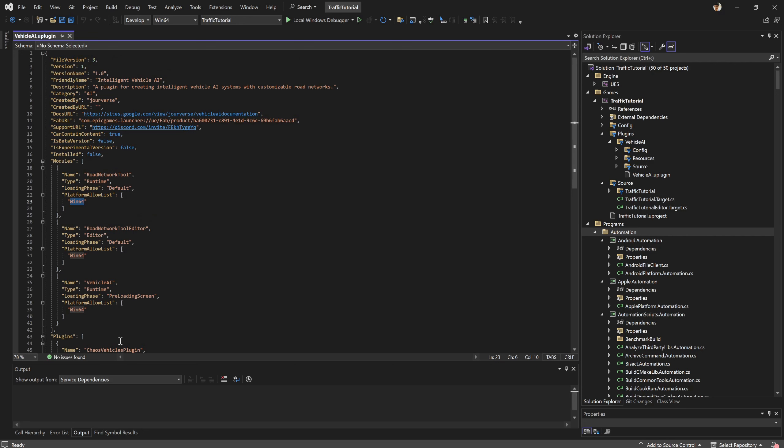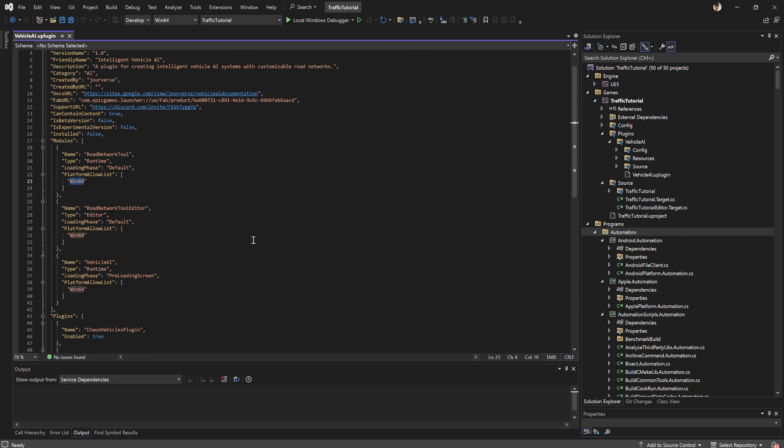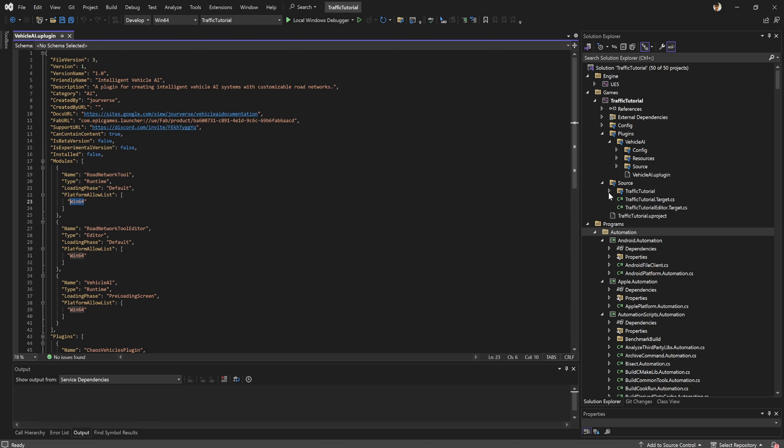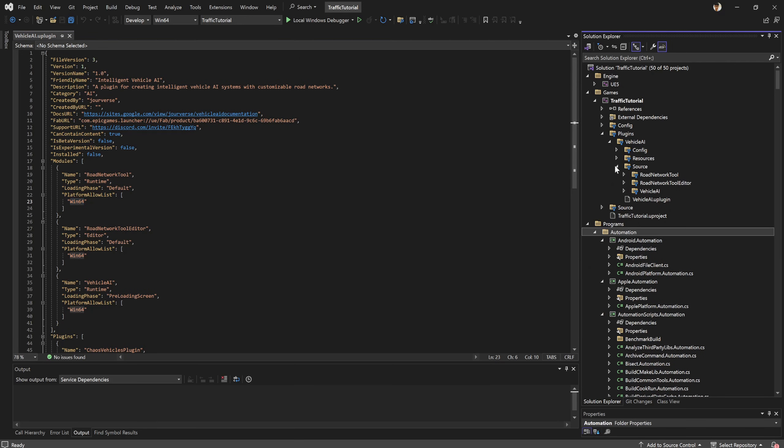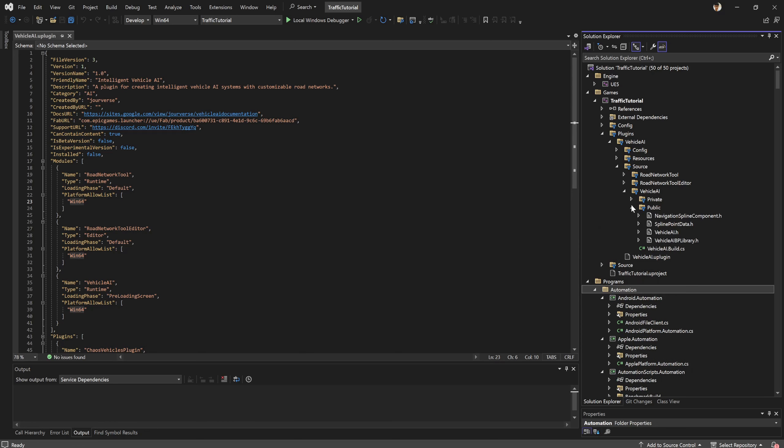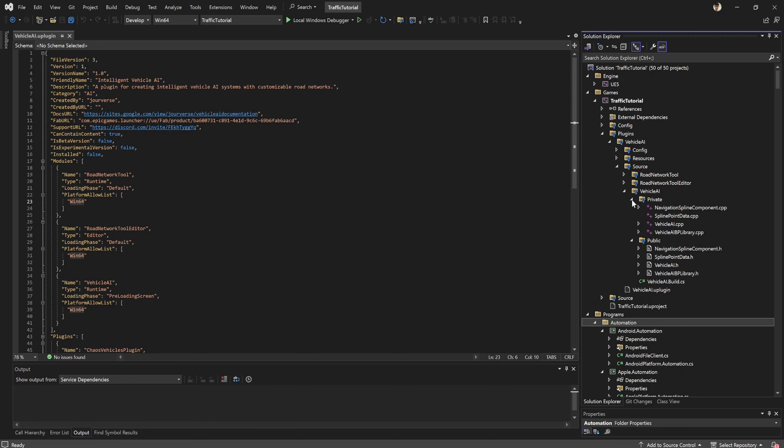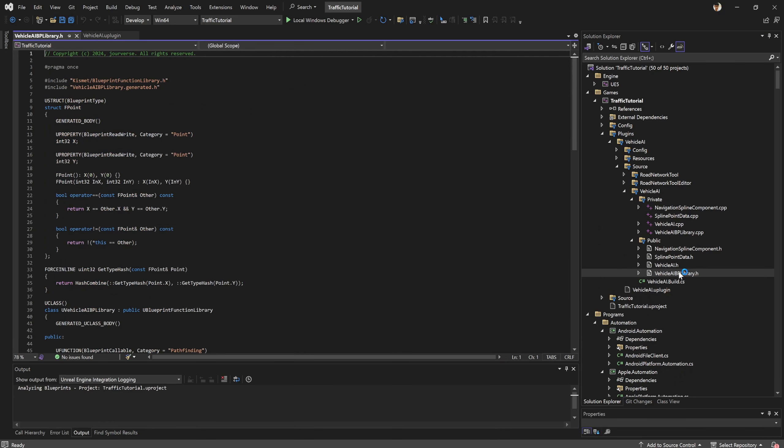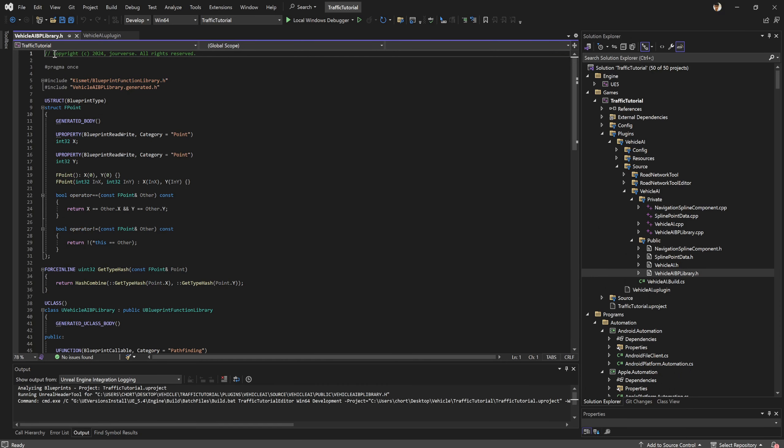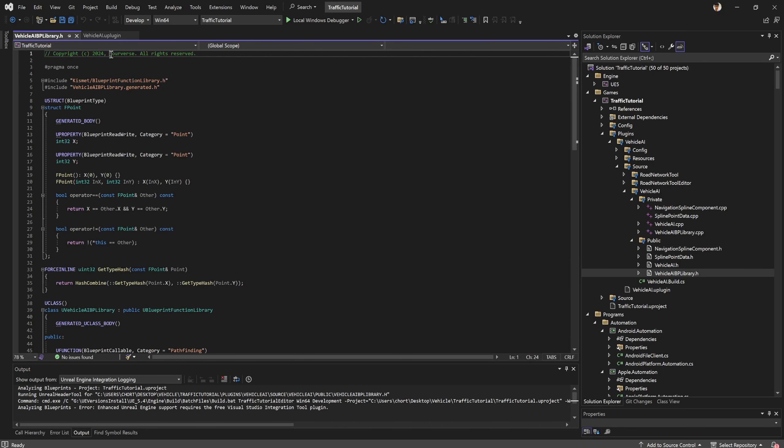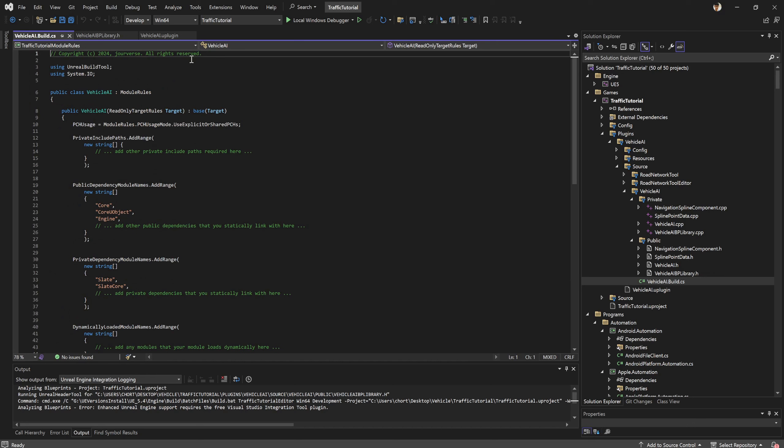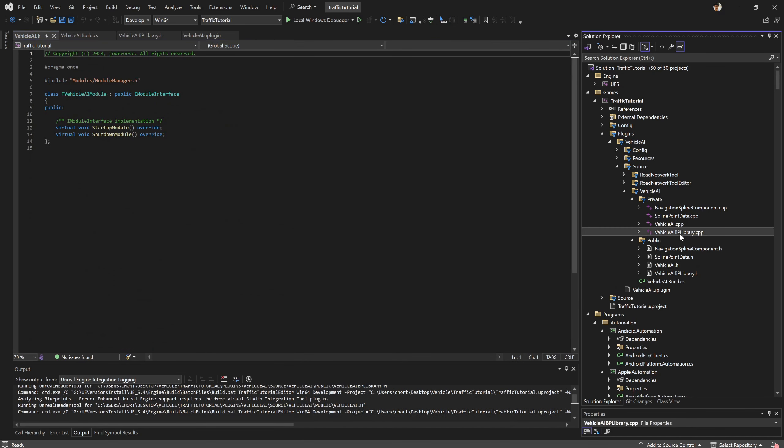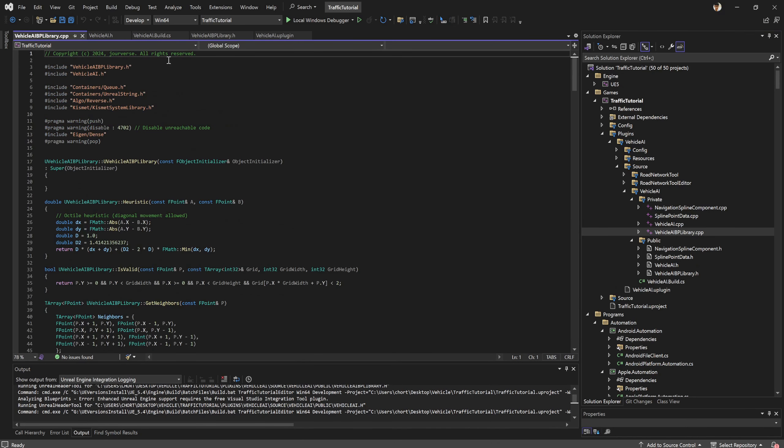And make sure you list your platform that's allowed for your plugin. For my plugin it's Win64. And this is the correct version that I already modified, and all the source of this plugin. For example, this vehicle AI BP library.h, you need to have this comment copyright. And you need to have this comment.